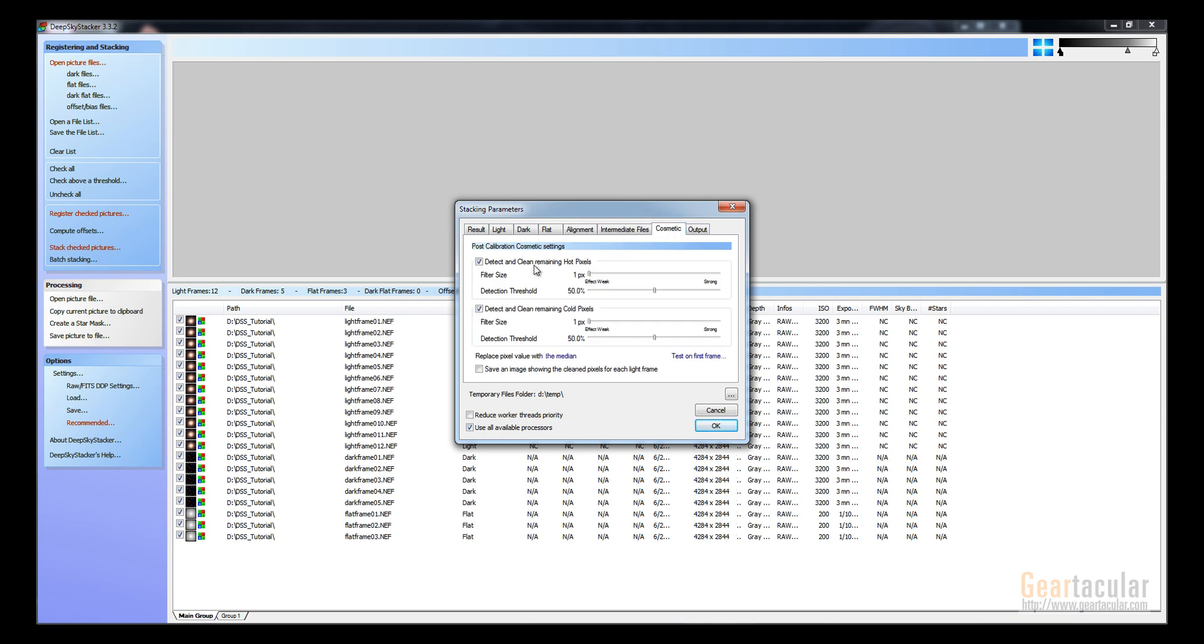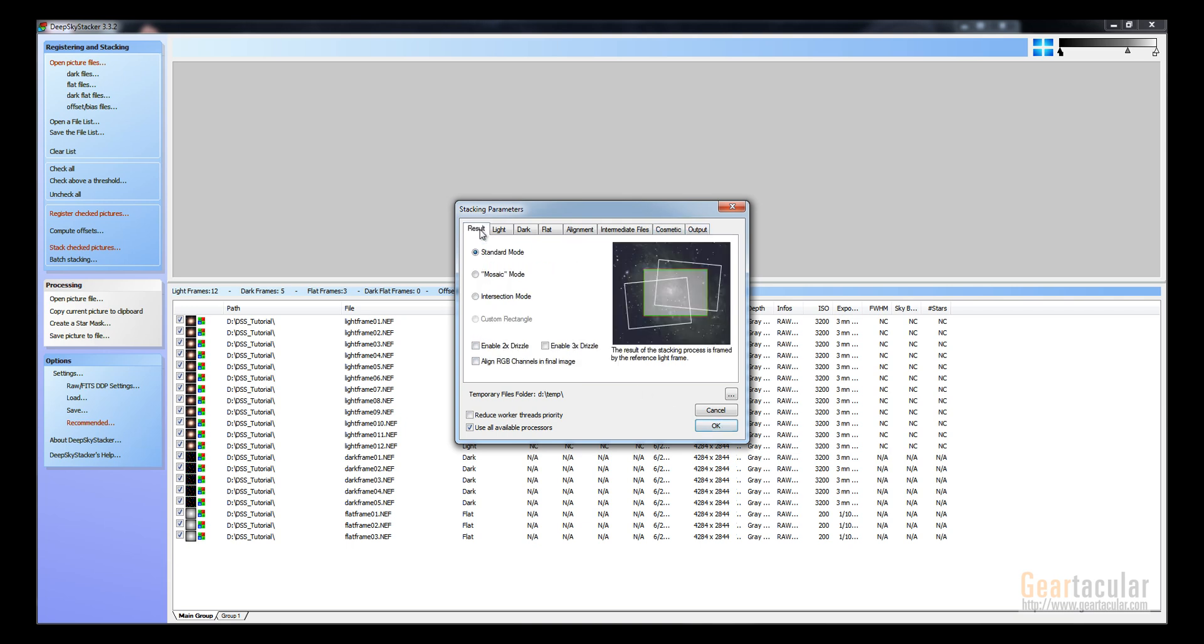And then in cosmetic, you can click this: detect and clean remaining hot pixels and cold pixels. There probably won't be any, but I leave it there anyway just in case some got left over. And then you click OK.